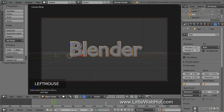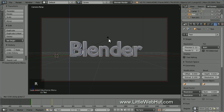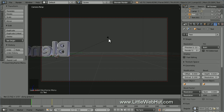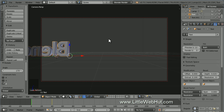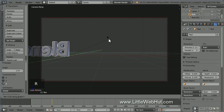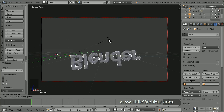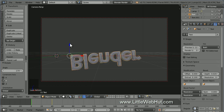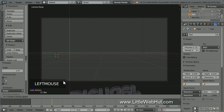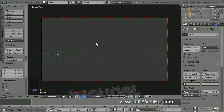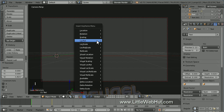Now set the frame number to 1. At the beginning of the animation, this text will be rotated and out of camera view. So let's rotate it on the Z axis. So press R, then Z, then 175, then Enter. Now use the arrow and drag it down until it's out of view of the camera. Then press I and select location rotation.